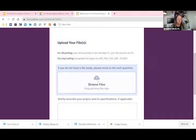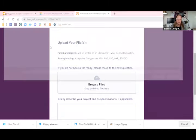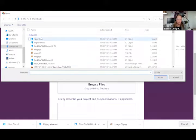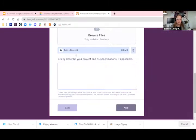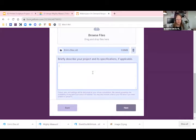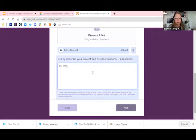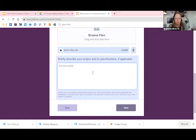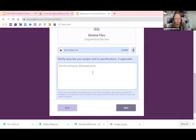And then it's just a matter of uploading that file that we just created. There it is, Erin's disk STL. And then I'm going to say for the community 3D printed art project.